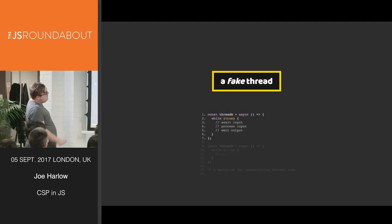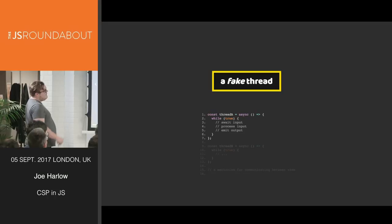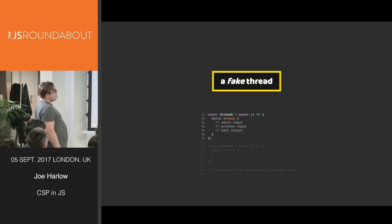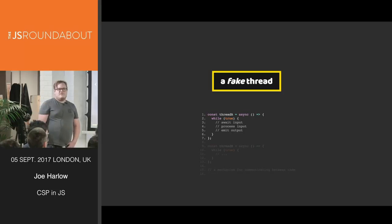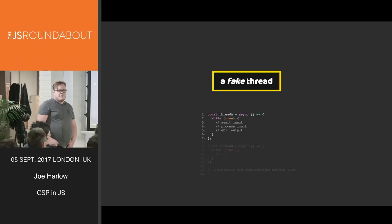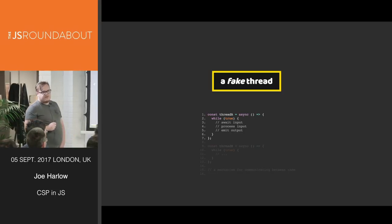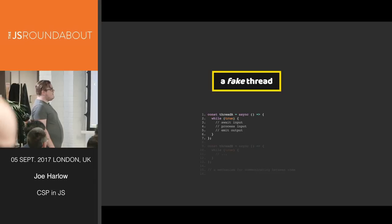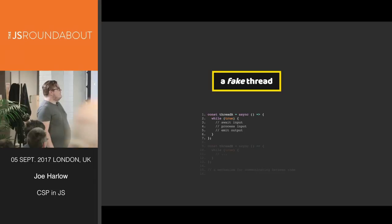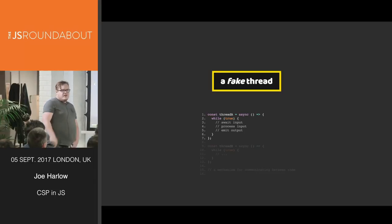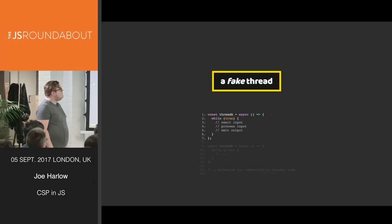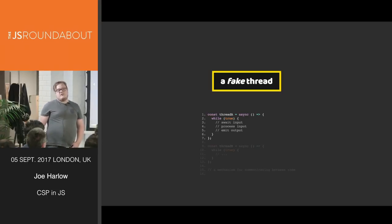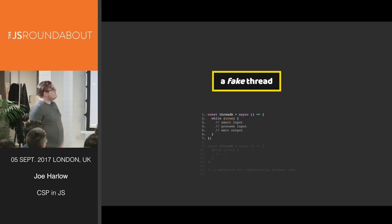So here we have a simple async function defined as a fake thread. It's an infinite loop because we can pause execution. If we are awaiting an input at this point, we are pausing execution until we get that input. Then we can fulfill the task by processing the input and emit a result of that output.